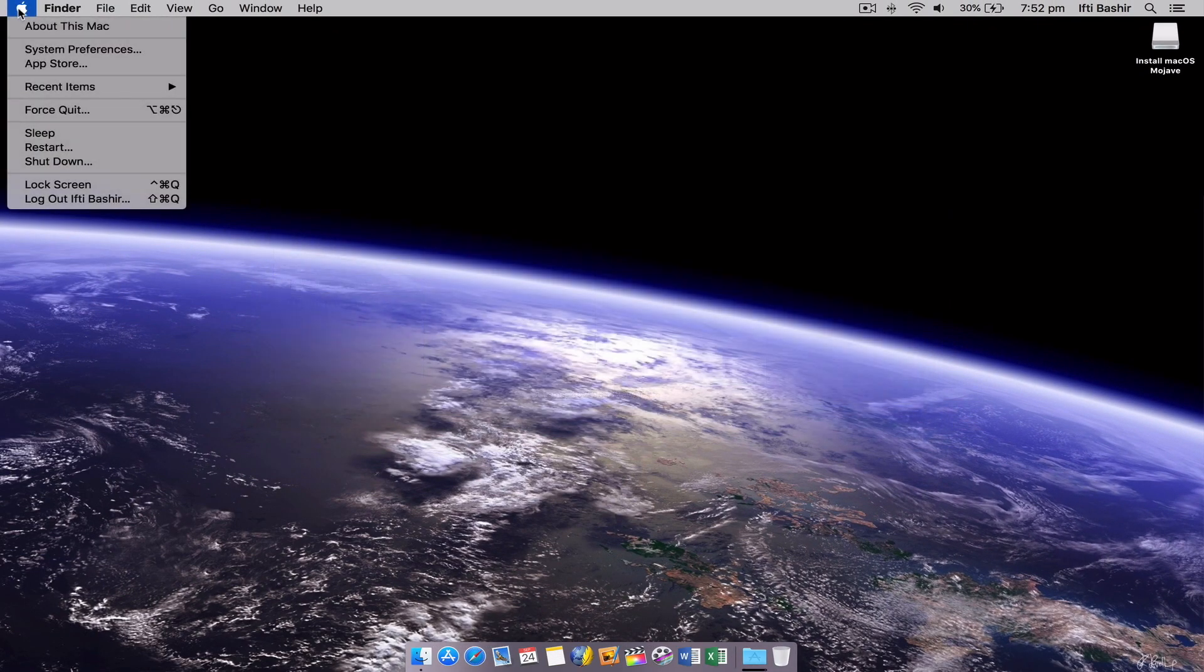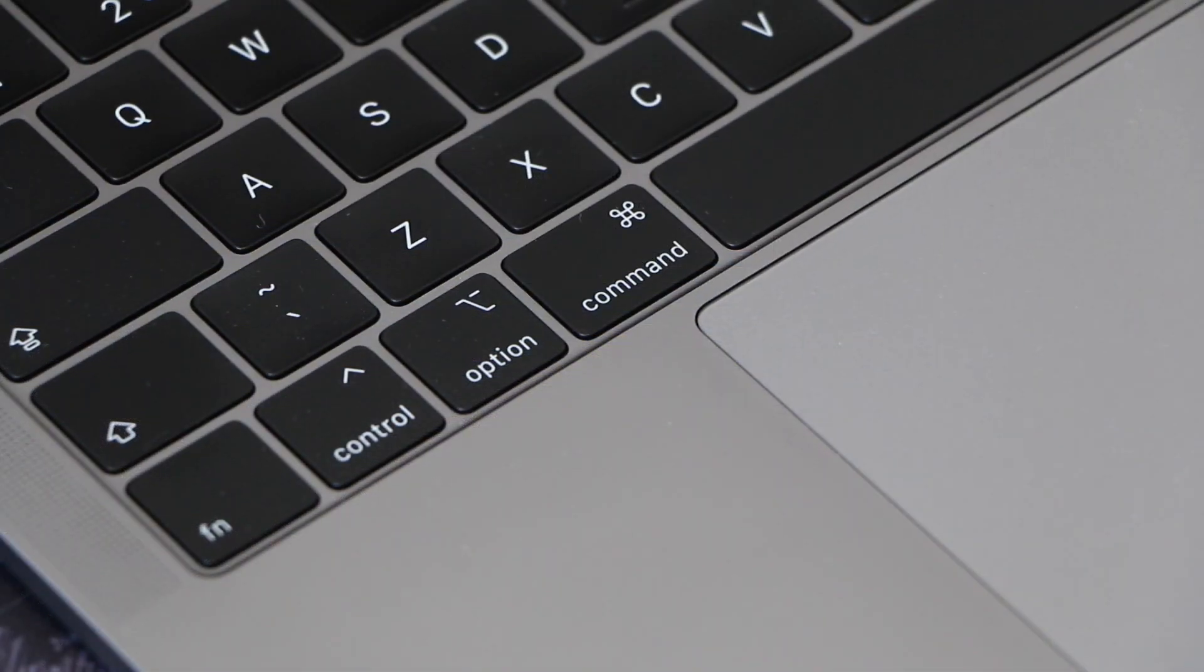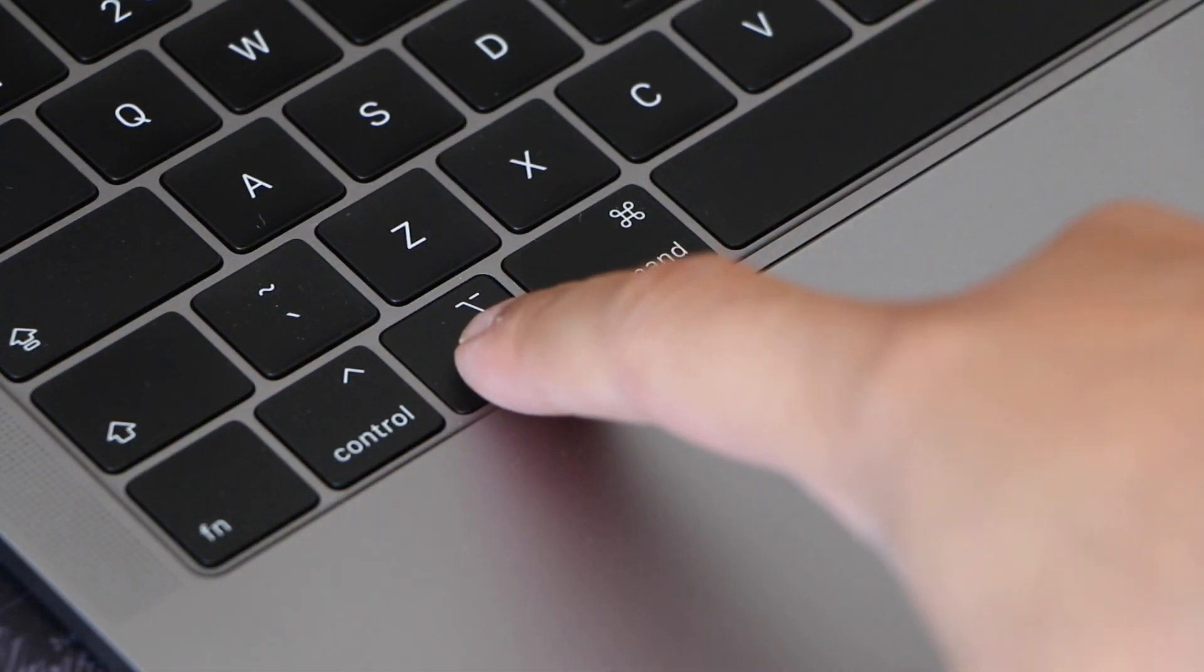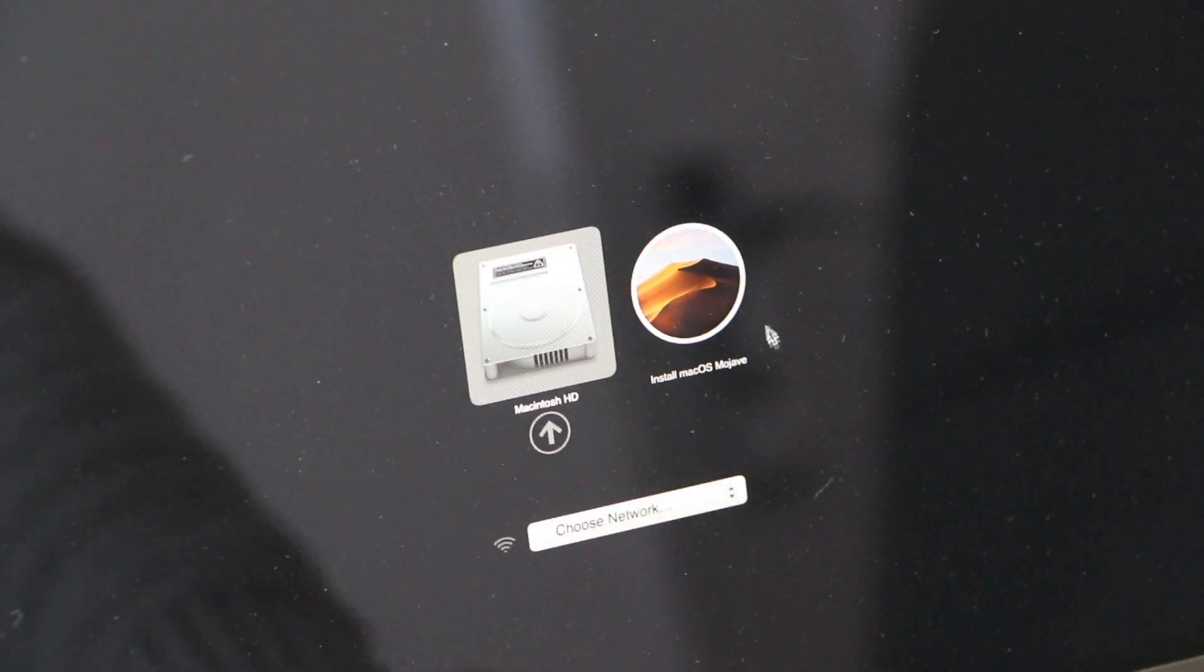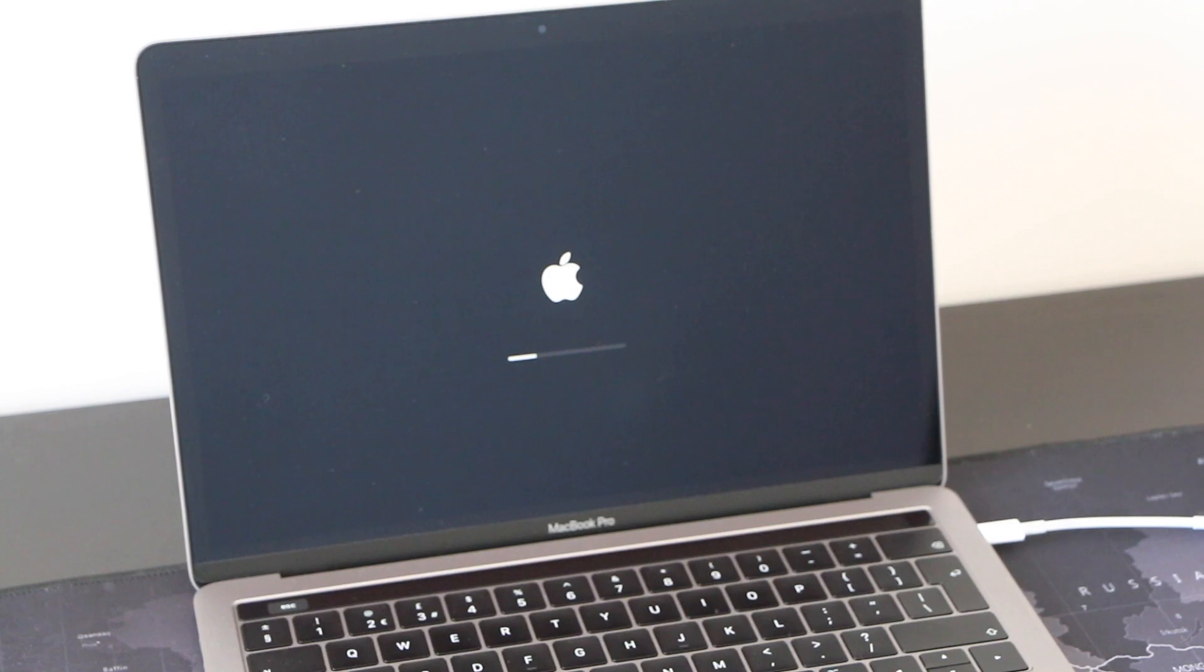For a clean install restart your Mac and hold down the option key as soon as the system starts to boot. Select the install macOS Mojave in the drive list and you can now format your internal disk and install a fresh copy of Mojave.